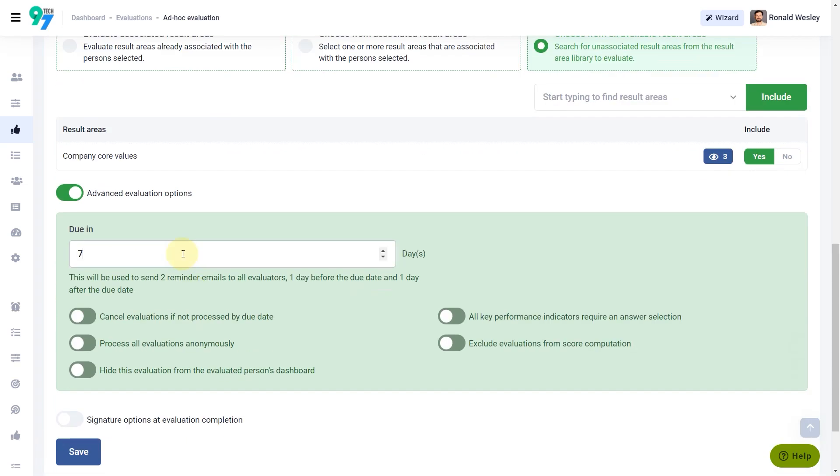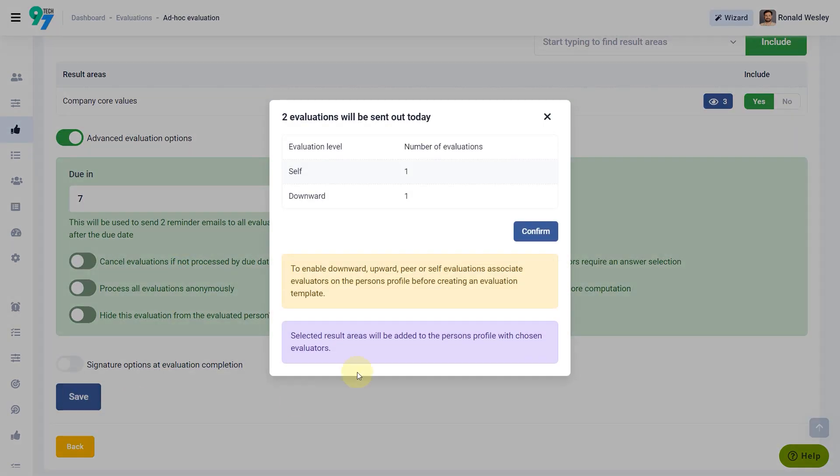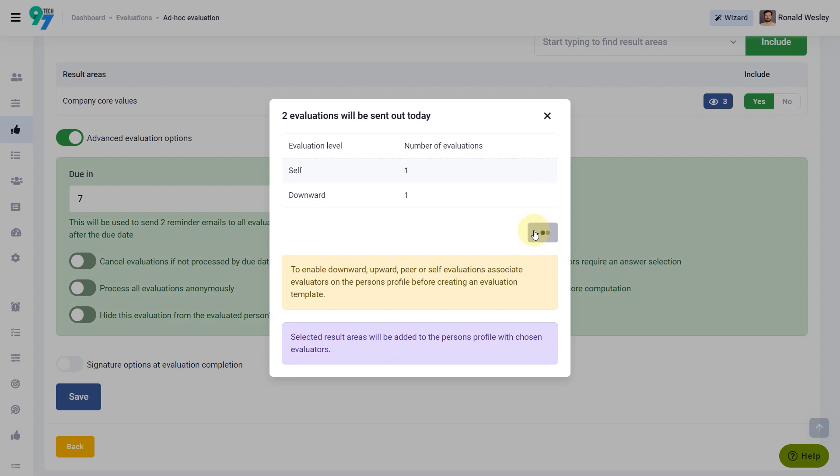Select the Due in Days, click on the Save button, and click Confirm to send out the evaluation.